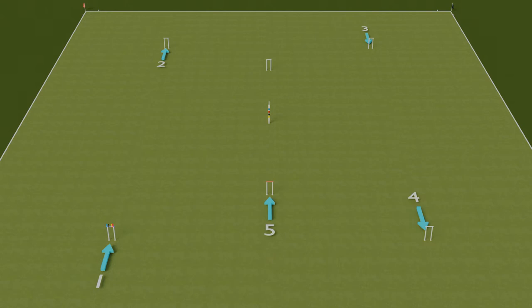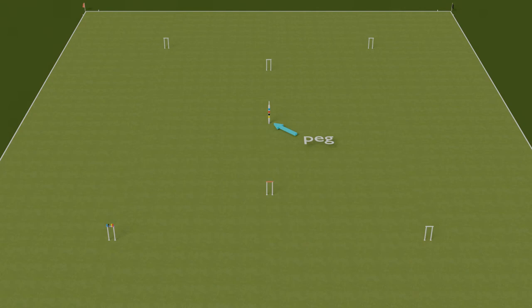To finish the game, both balls also need to hit the peg in the center of the lawn. Points are scored for each hoop and for hitting the peg, so the winner is the side which scores 26 points first.